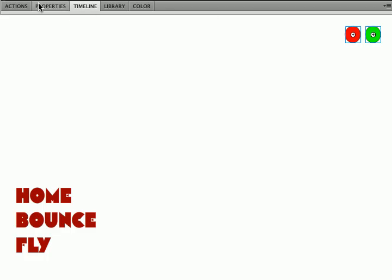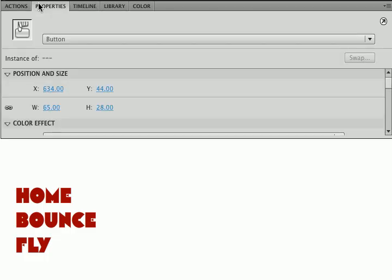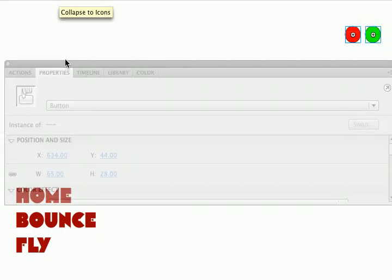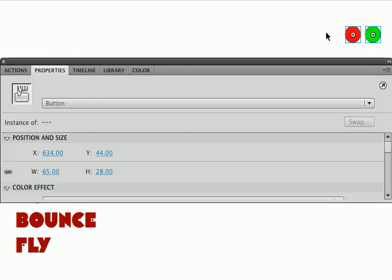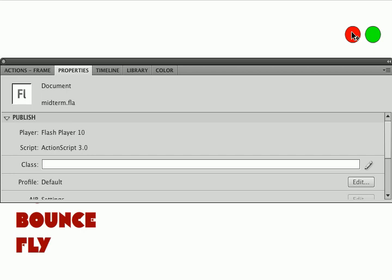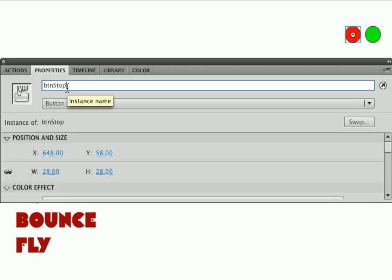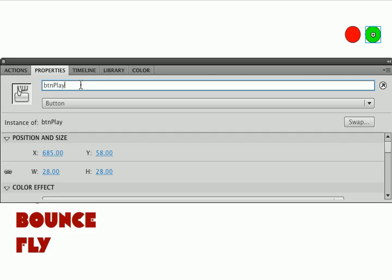The other thing I'm going to do, let me move this down now because I moved my buttons in the way, is I'm just going to give them, I'm going to call this button stop 2 and button play 2.